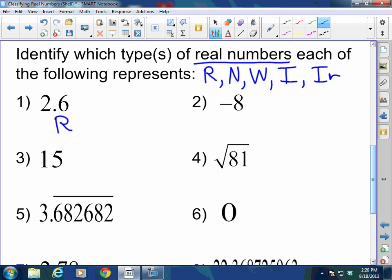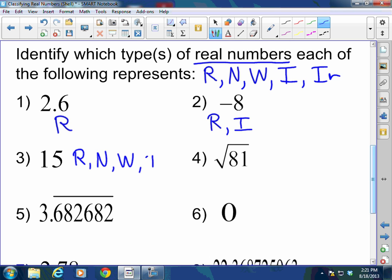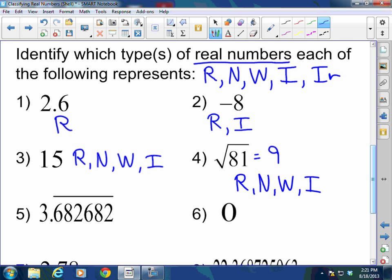Number two is negative 8. I can write it as a fraction, so it's rational, and it's also an integer. It's not natural and not whole because it is negative. 15 would be rational, natural, whole, and an integer — even though it's not negative, remember that integers are whole numbers and their opposites. Square root of 81 equals 9 — that is rational, natural, whole, and an integer. Remember, it does not have to be negative to be an integer.